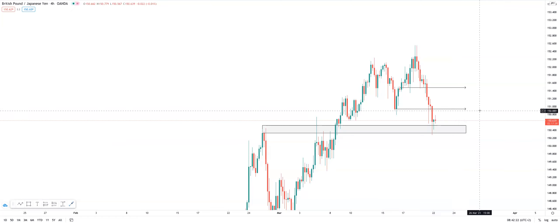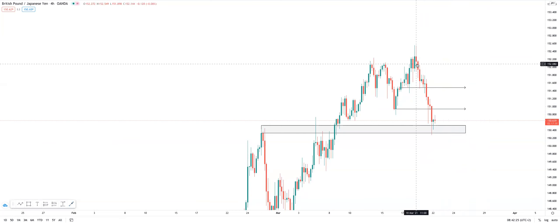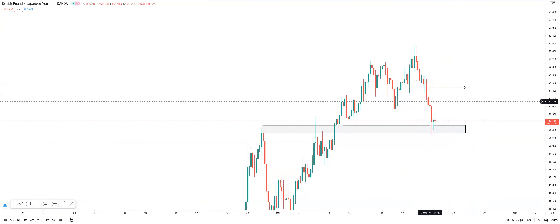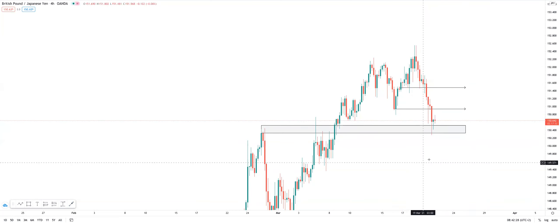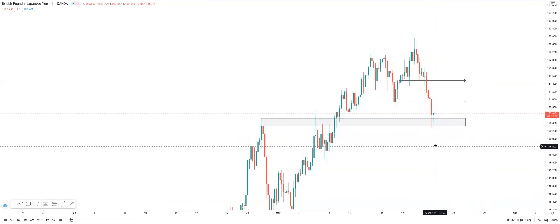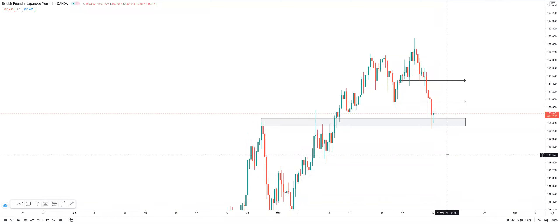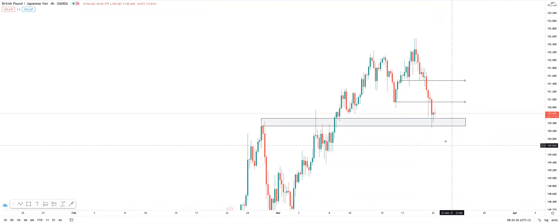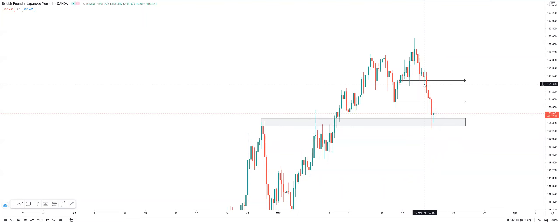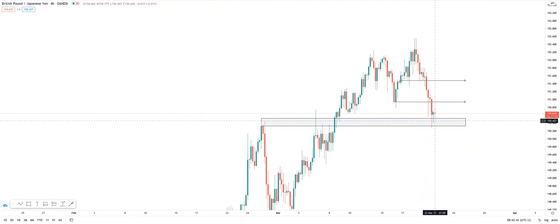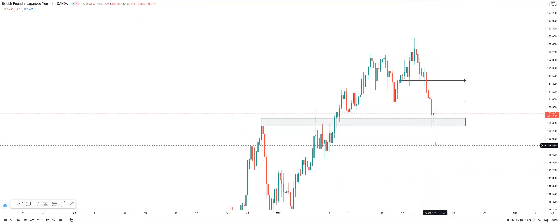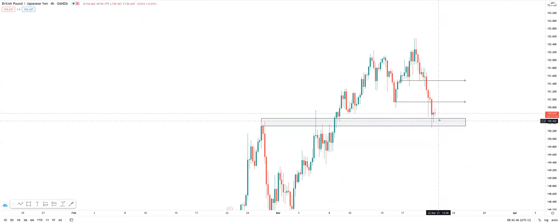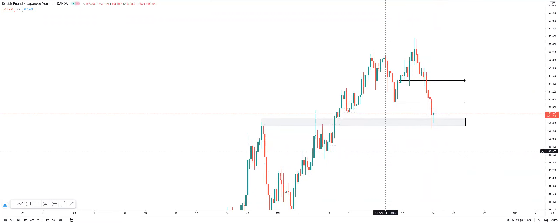But now with that being said, we still have that intraday bearish momentum. And although we are still bullish on the daily, we don't trade based on the daily. We trade with momentum on the lower timeframes and those critical ranges. So with that being said, we cannot ignore the fact that we have this bearish momentum here. We need to wait for a break in structure in order to start looking for possible buys. It's as simple as that.